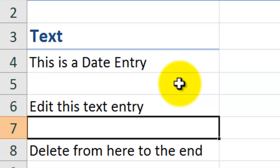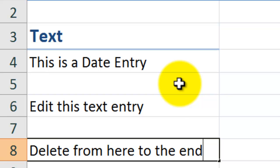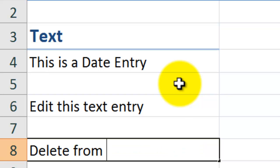Now, what if I'd like to delete from a certain point? So F2, edit mode. Control, left arrow. Control, left arrow. You see how it's moving one word at a time? Now, if I want to delete from here to the end, control, delete, deletes from that point to the end.